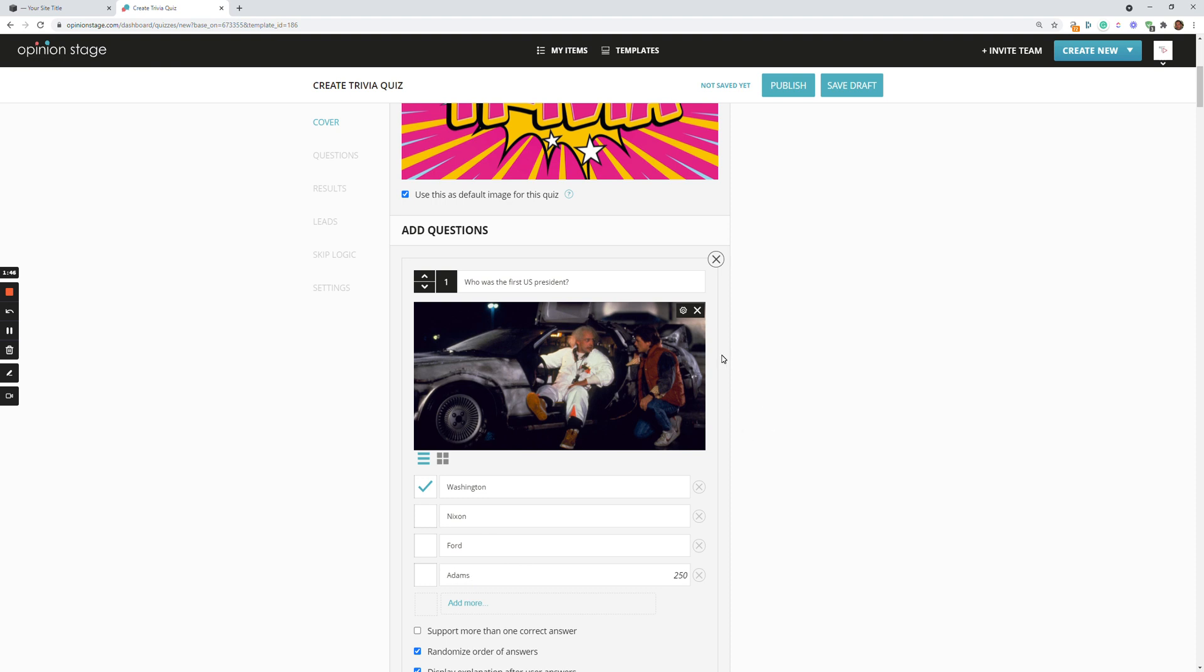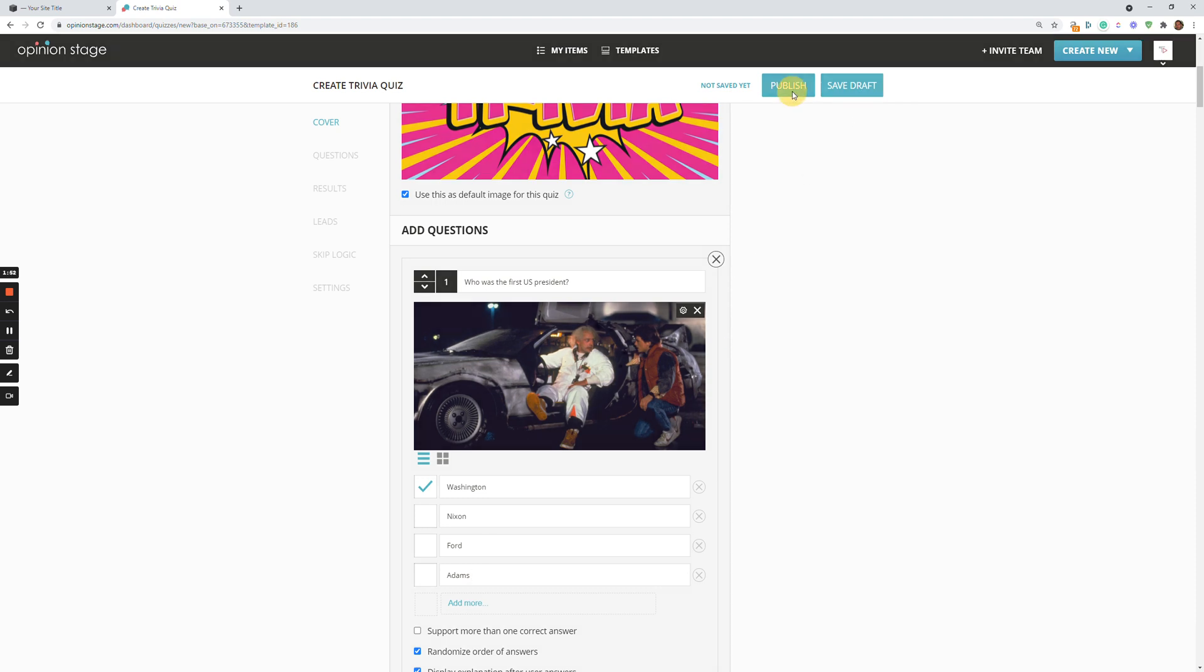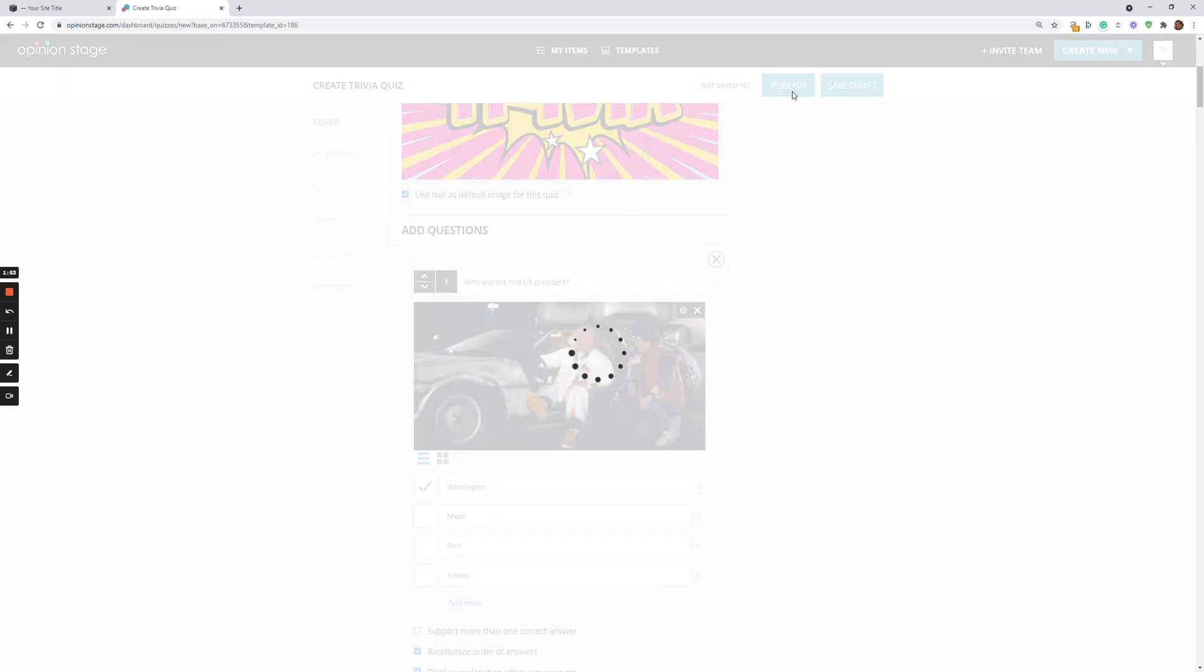After I complete editing my quiz, be it from scratch or editing a template, I can click save draft. Or in this case, we'll just publish the quiz altogether.